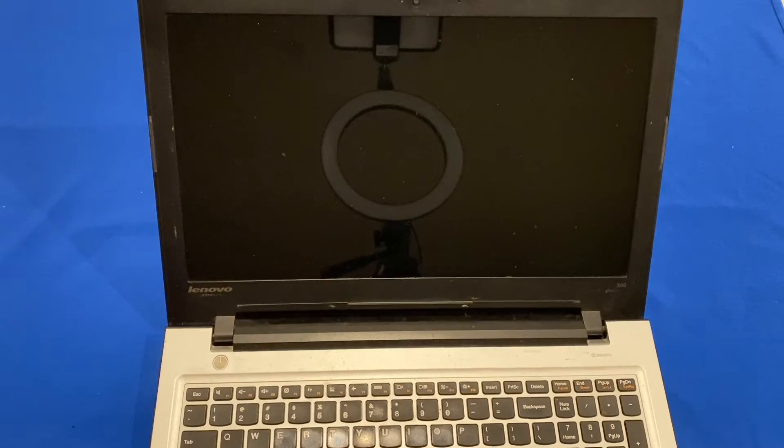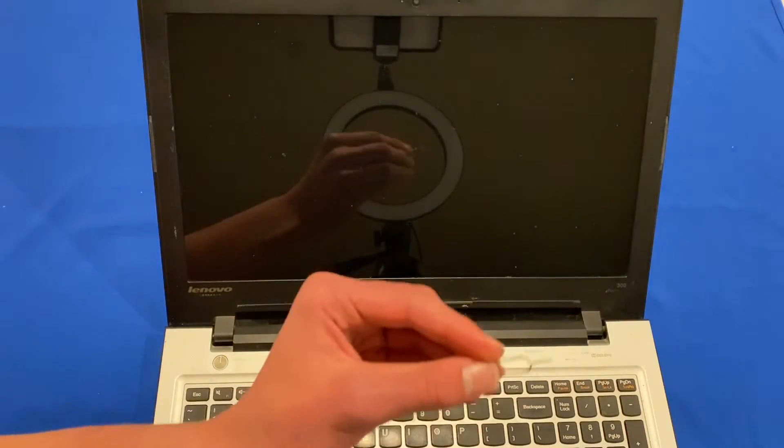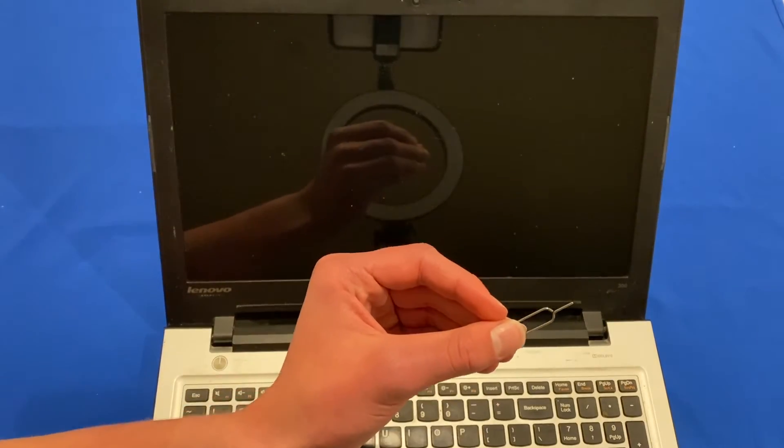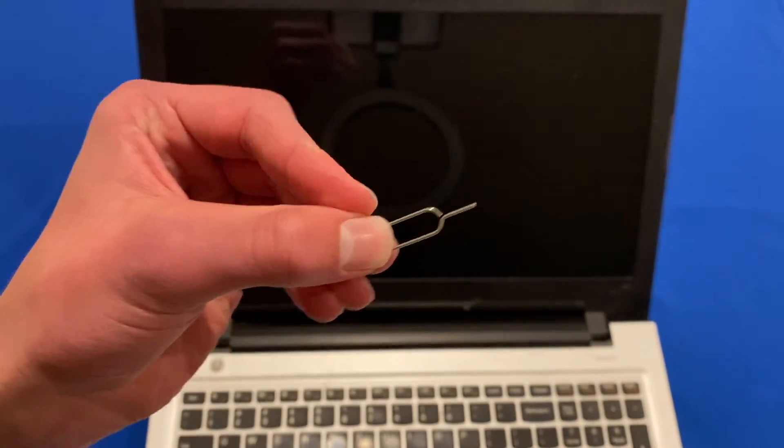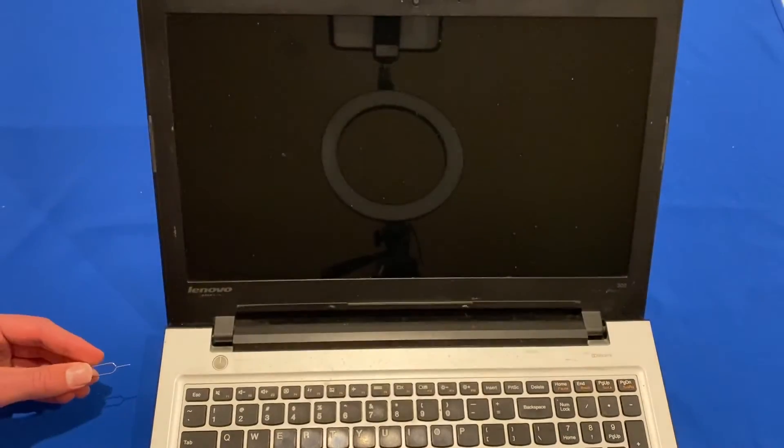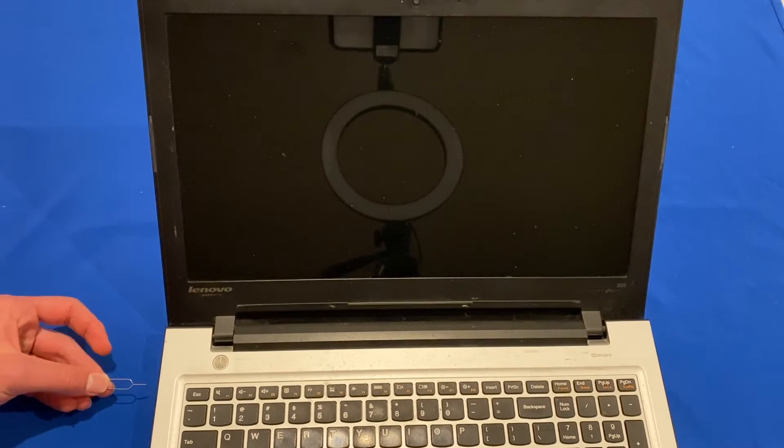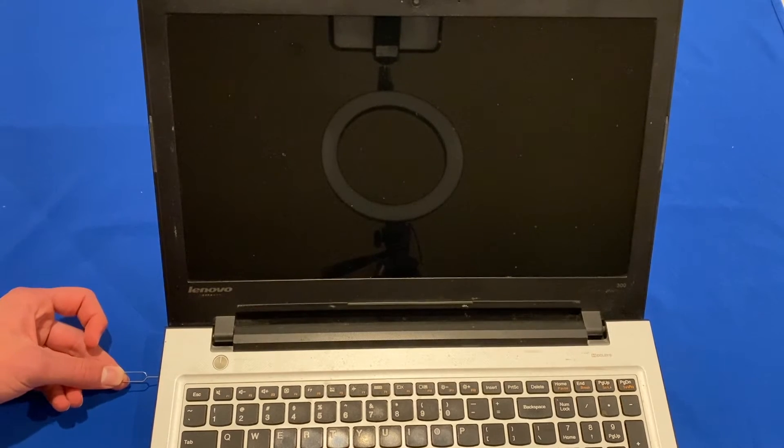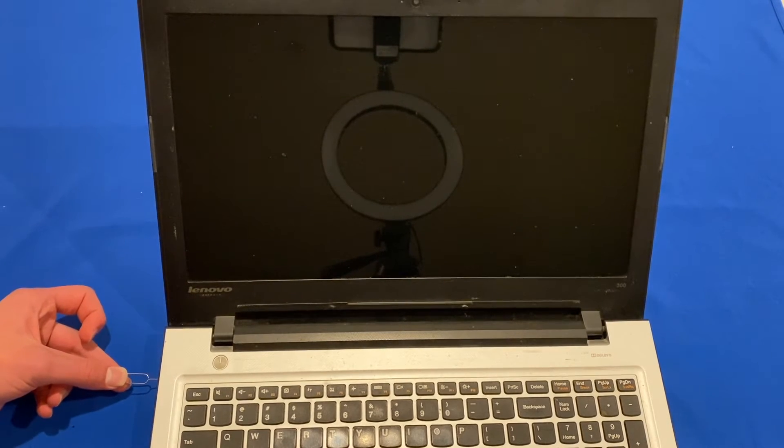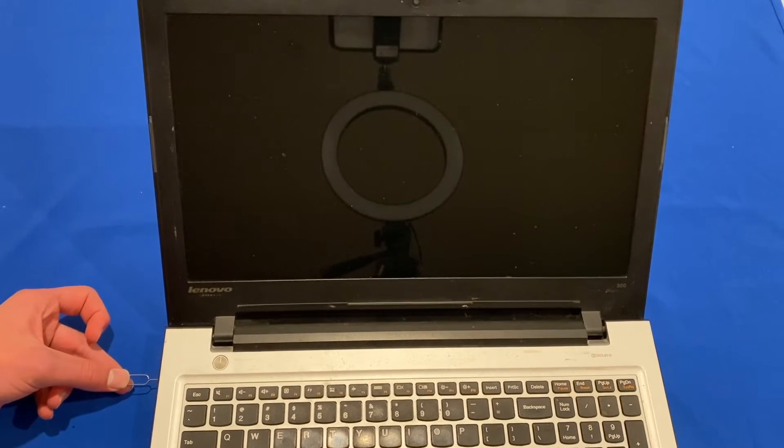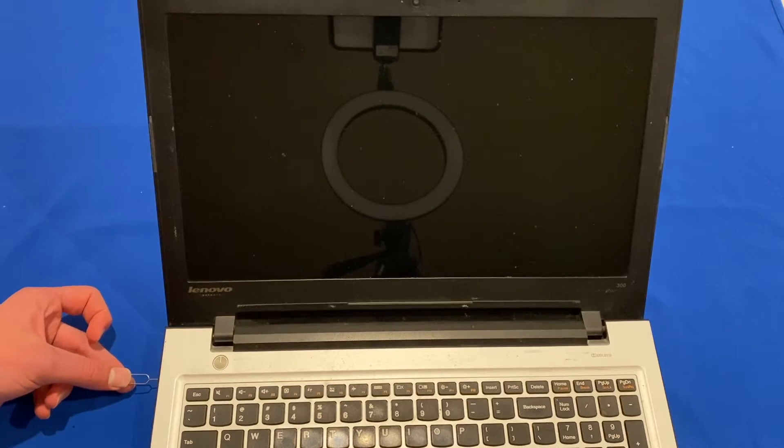Okay, so once we've opened the laptop, we can get our sim ejector tool or the paper clip, and then we can just poke it into that little hole on the side that I showed you earlier and just push in.